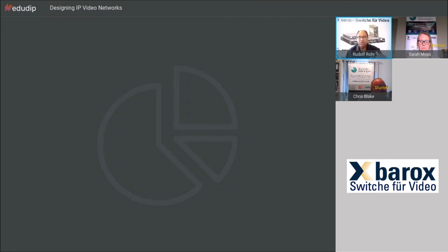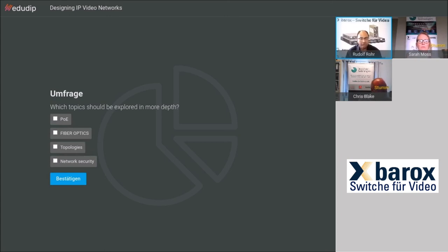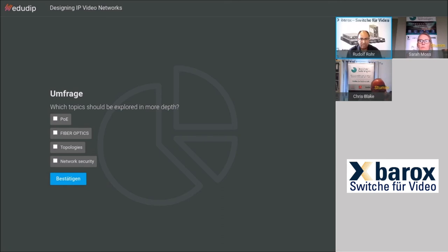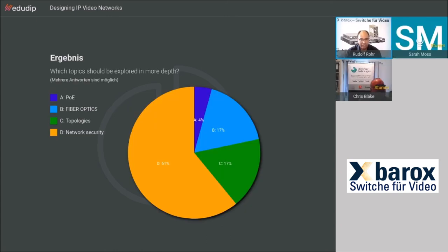We now have a survey — click on one or more of the four fields to give feedback on what you want to hear more of. Security is currently leading the results at around 60 percent. Network security is clearly the major topic, so we will definitely spend more time on that in the next session on the 7th of July.